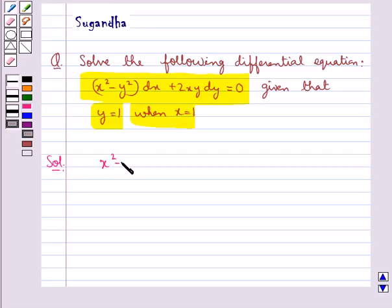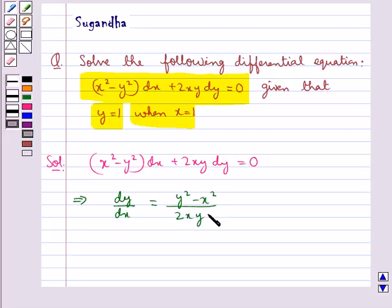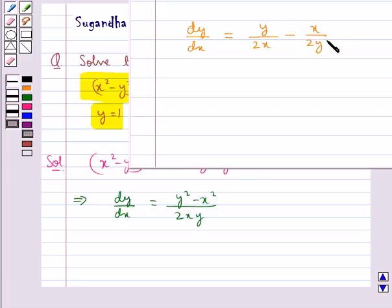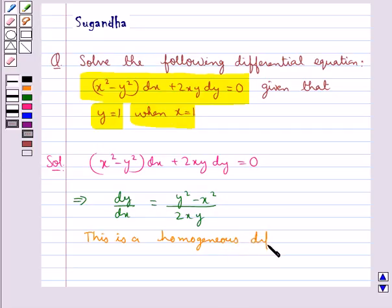The given differential equation is (x² - y²)dx + 2xy dy = 0. From here we get dy/dx = (y² - x²) / 2xy. This can be written in the form dy/dx = y/(2x) - x/(2y). So we say that this differential equation is a homogeneous differential equation.